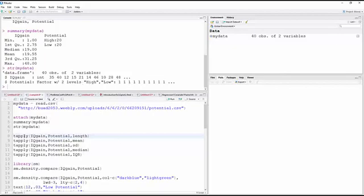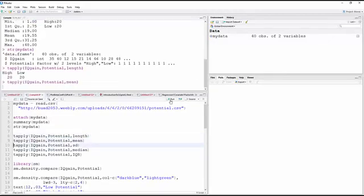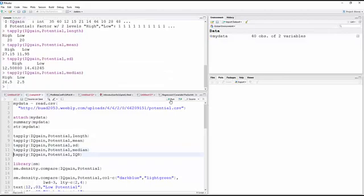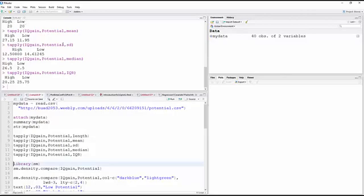And so the next thing I have here, these next five statements are just to get various statistics for IQ gain by group. So for example, the first one here just tells me that there are 20 observations in each group. Then the means are 27.15 and 11.95, the standard deviations, the median, and the interquartile range. If you're watching this for the first time, it might be worth your while to write some of those numbers down, especially the means and the standard deviations. And you can pause and do that if you'd like.